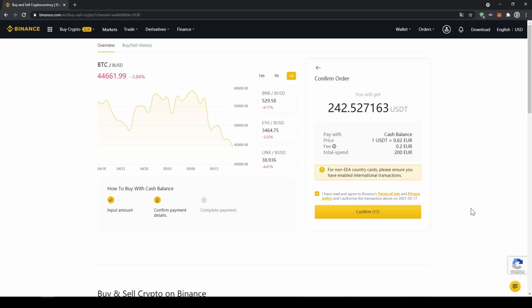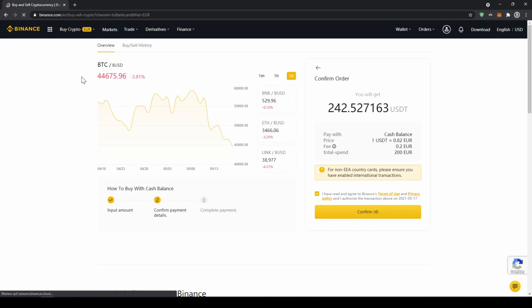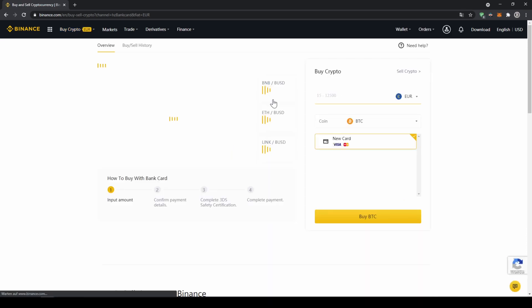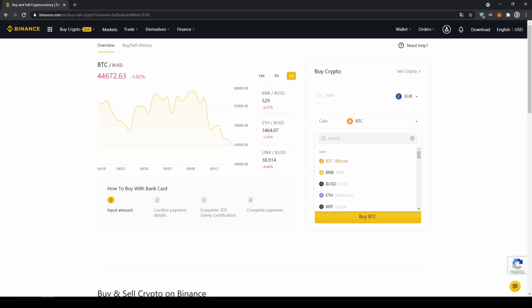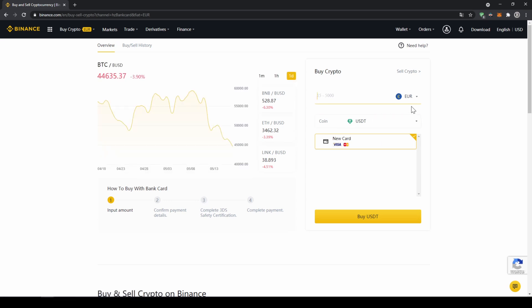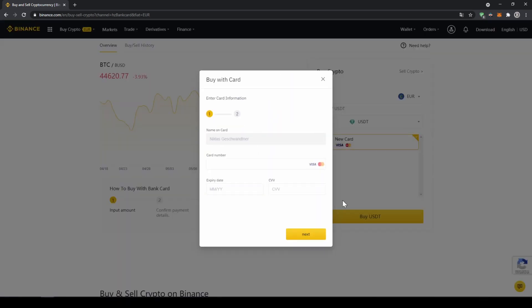If you want to use the second option and buy your crypto directly with your credit card you just have to go to buy crypto again and then instead of cash balance now go to credit/debit card. The page will look pretty similar, now you just have to go here and type in US dollar tether again and select the coin, type in the amount you want to invest and then click on buy USDT and then you will have to enter your card details and you can make the purchase that way too.